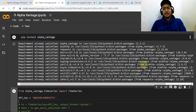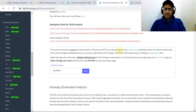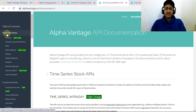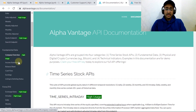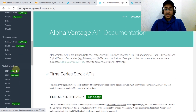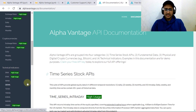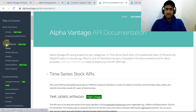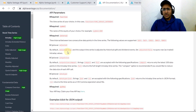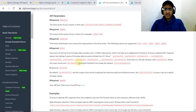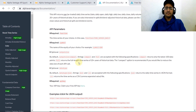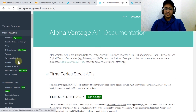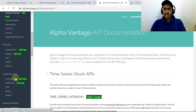Now let's look at the API documentation of Alpha Vantage — the link is in the description box. On the left-hand side you can see it provides data related to stock time series, fundamental data, Forex, cryptocurrencies, and technical indicators. You can see the high-usage parameters such as intraday, company overview, daily adjusted stock time series data, etc. It's quite big documentation but I'd recommend you skim it to get a basic idea.